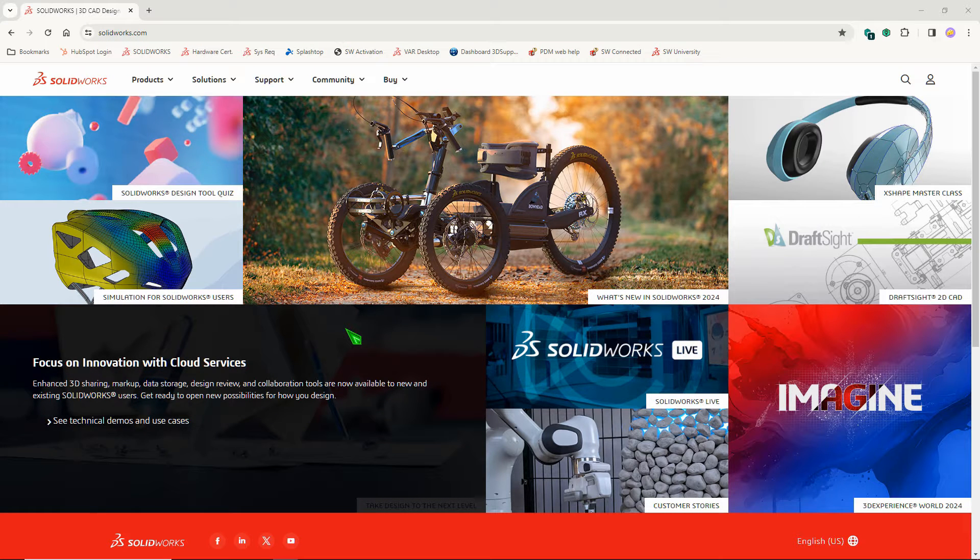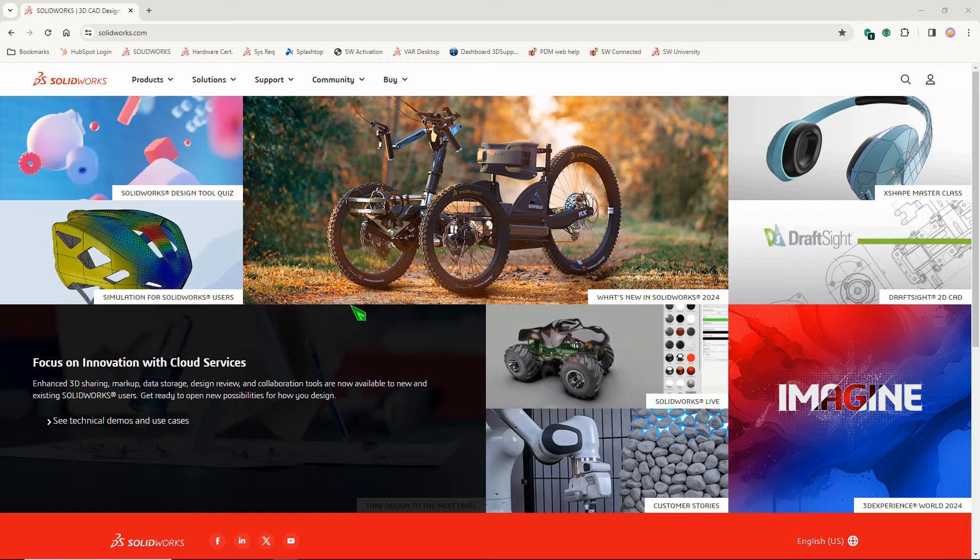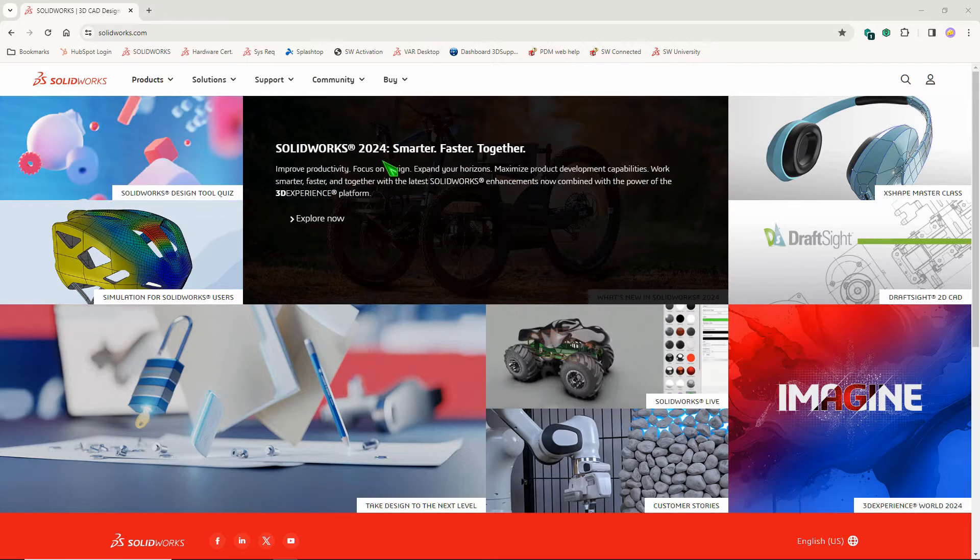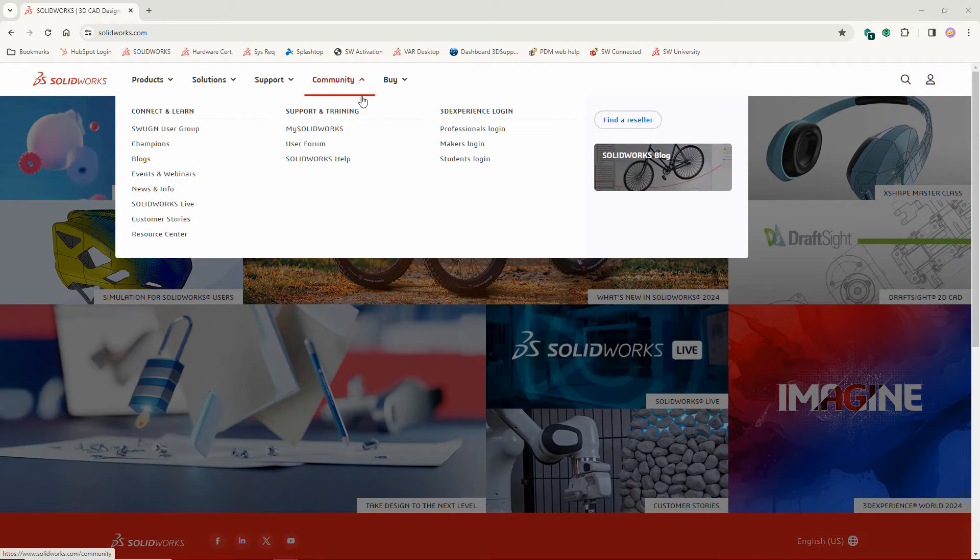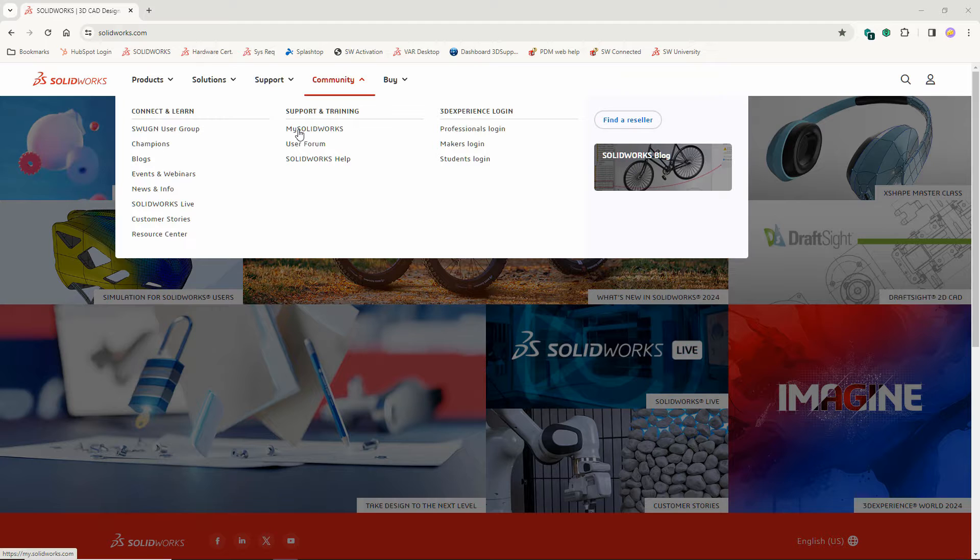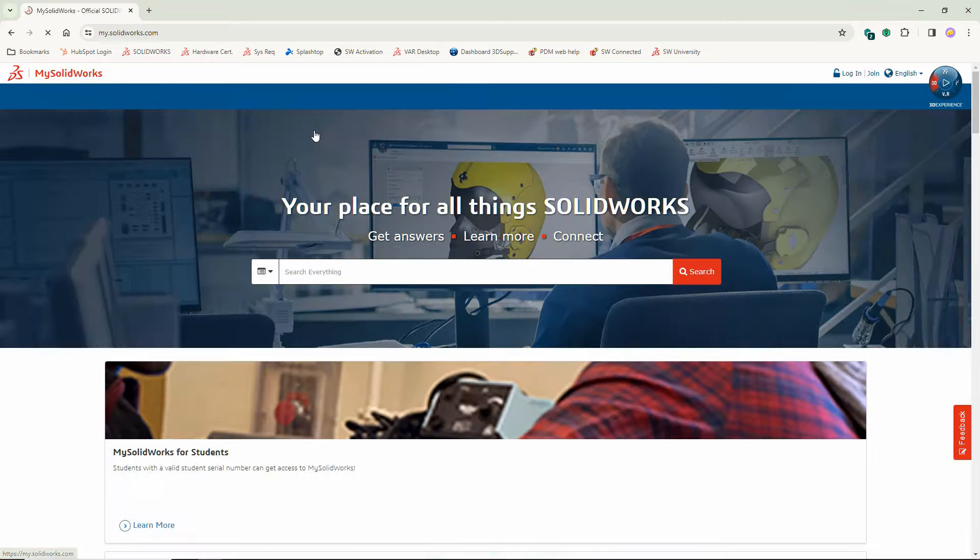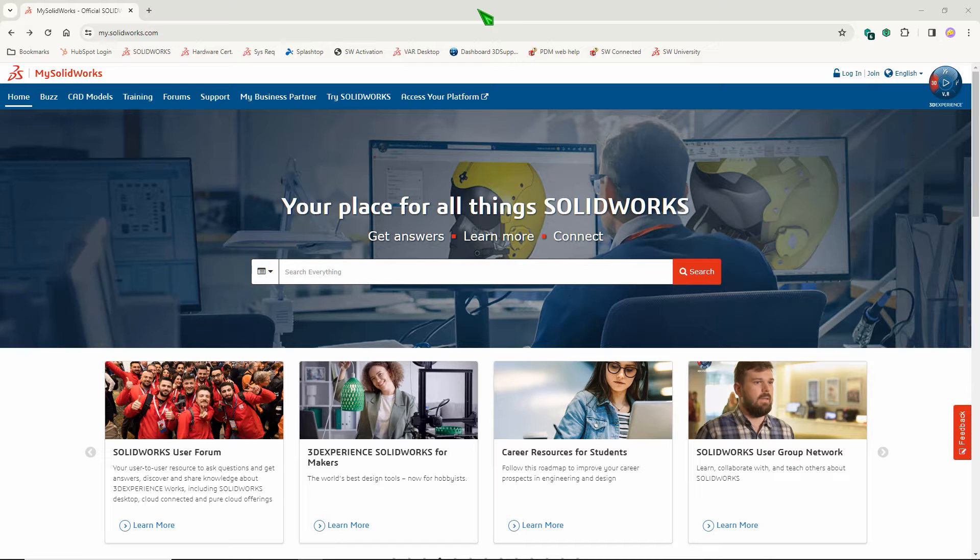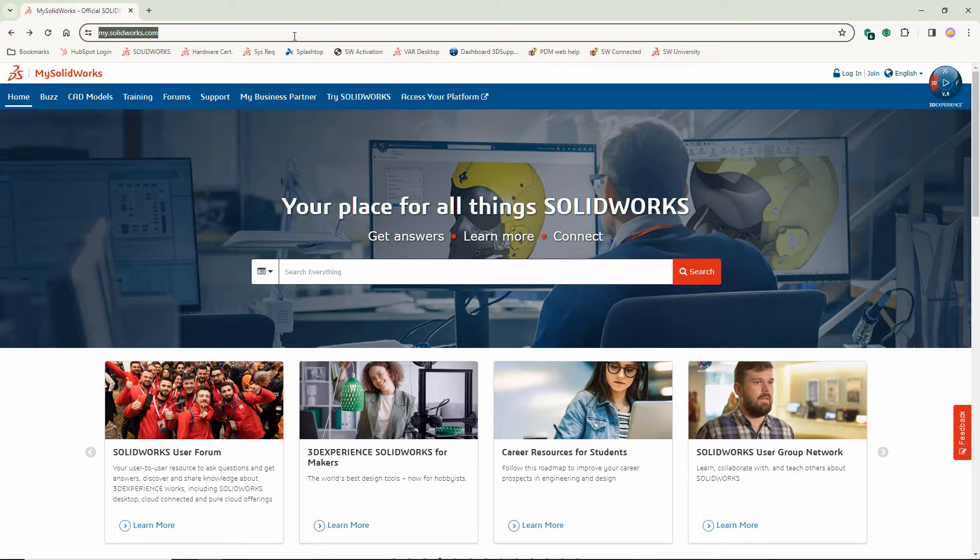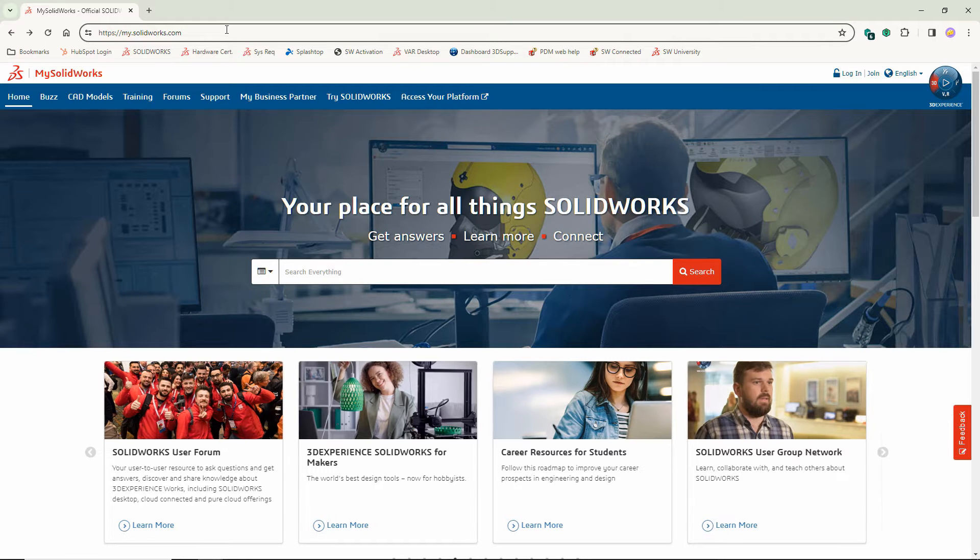Have you heard about MySolidWorks training? Maybe you were poking around the SolidWorks website and just happened to spot MySolidWorks, or maybe somebody told you about it. To access MySolidWorks training, first navigate to my.solidworks.com.